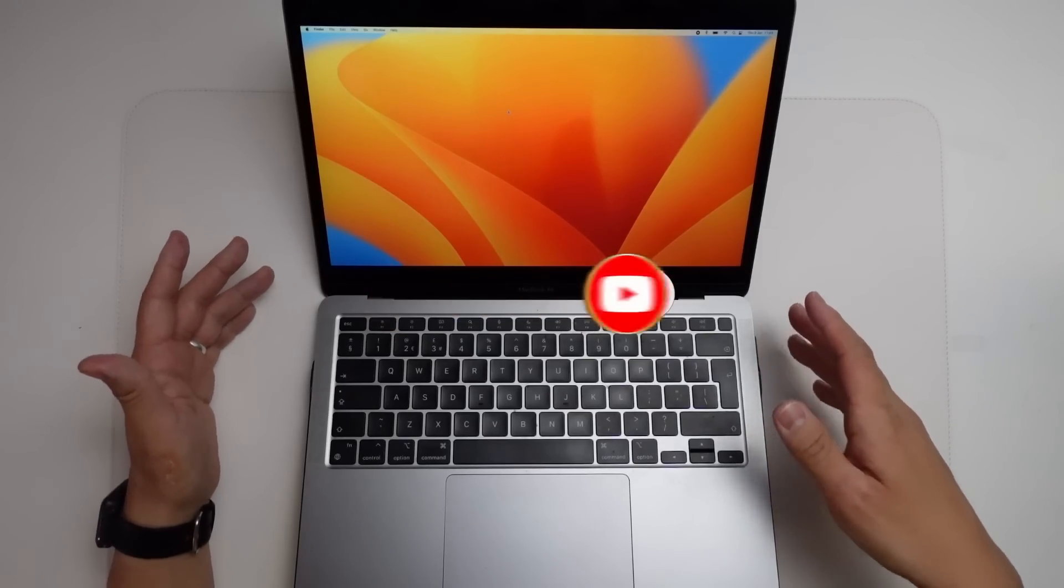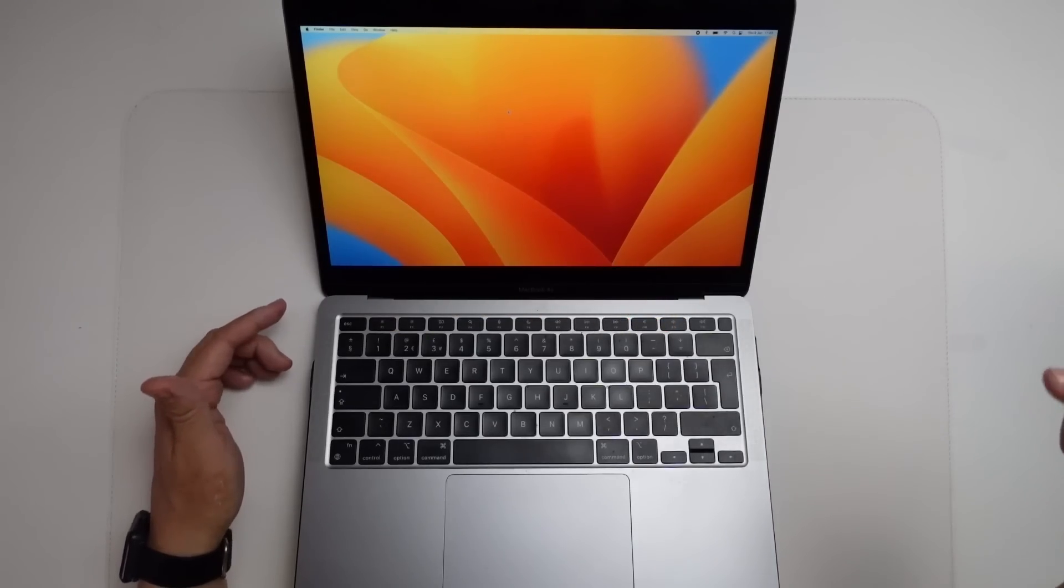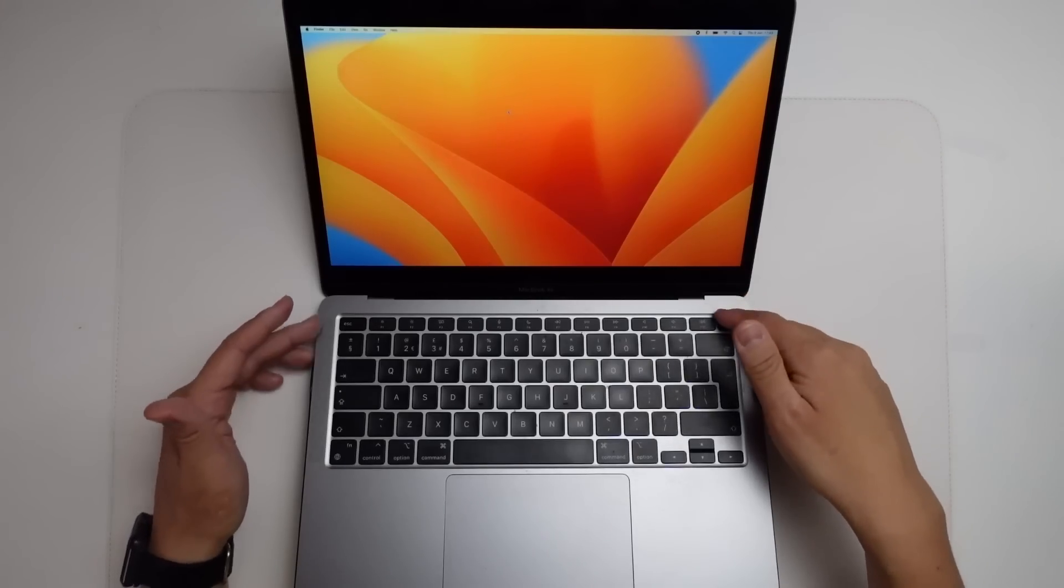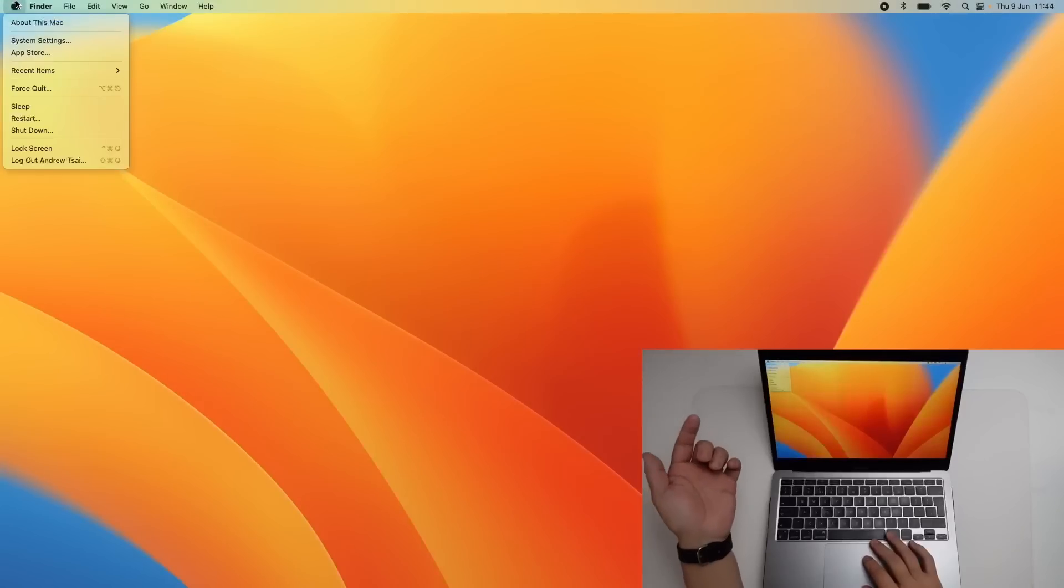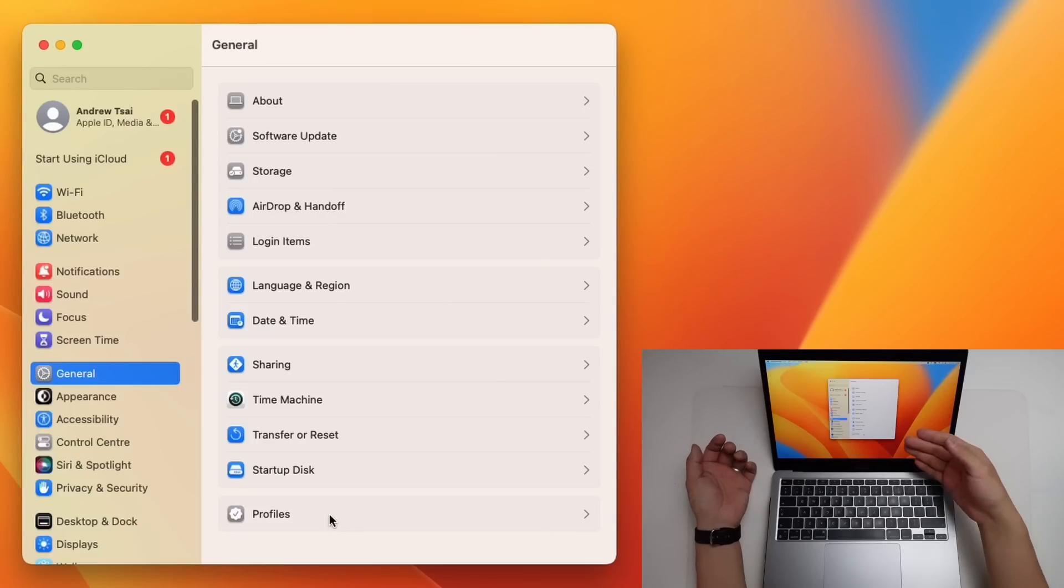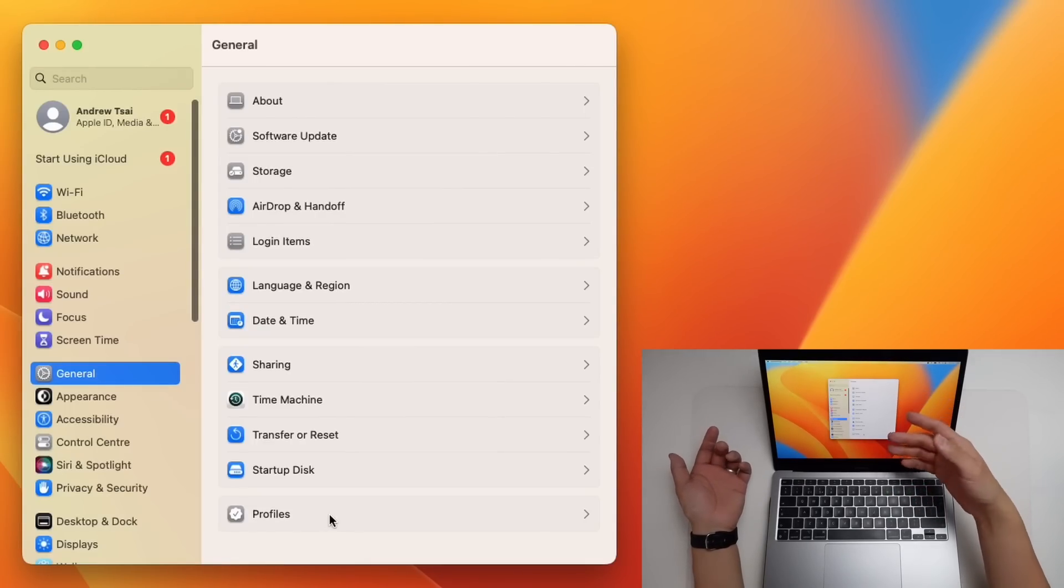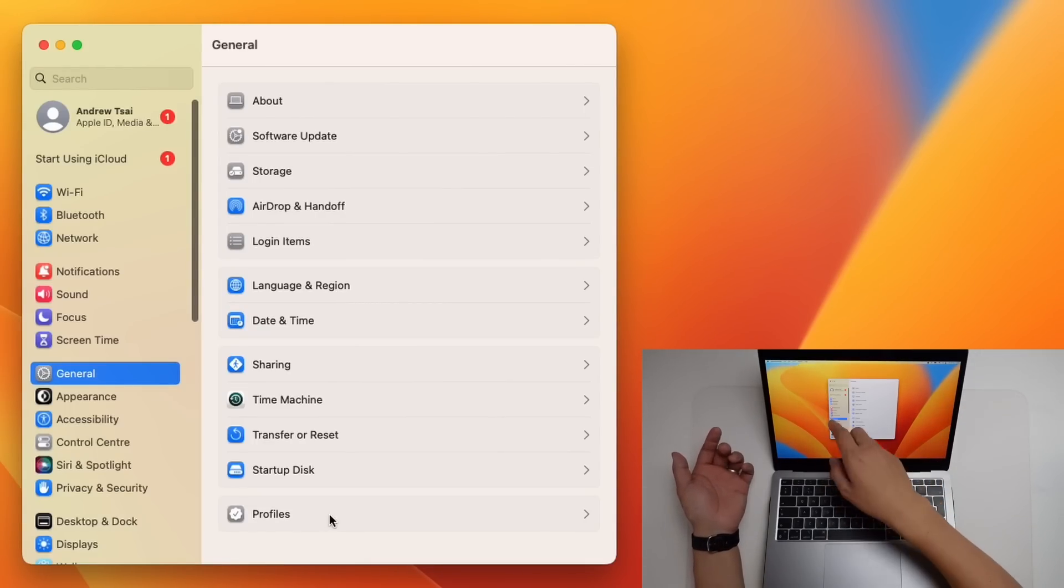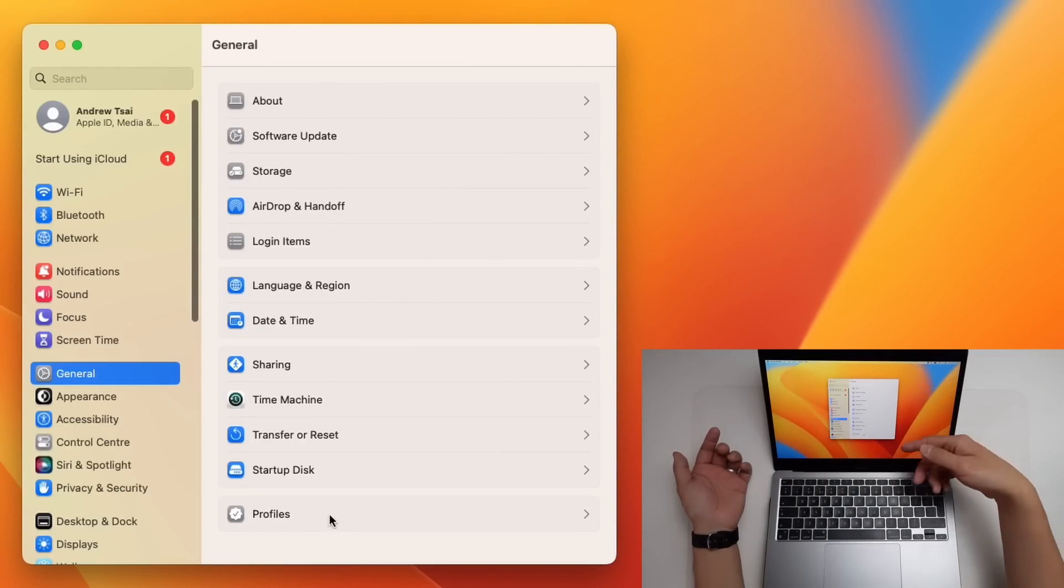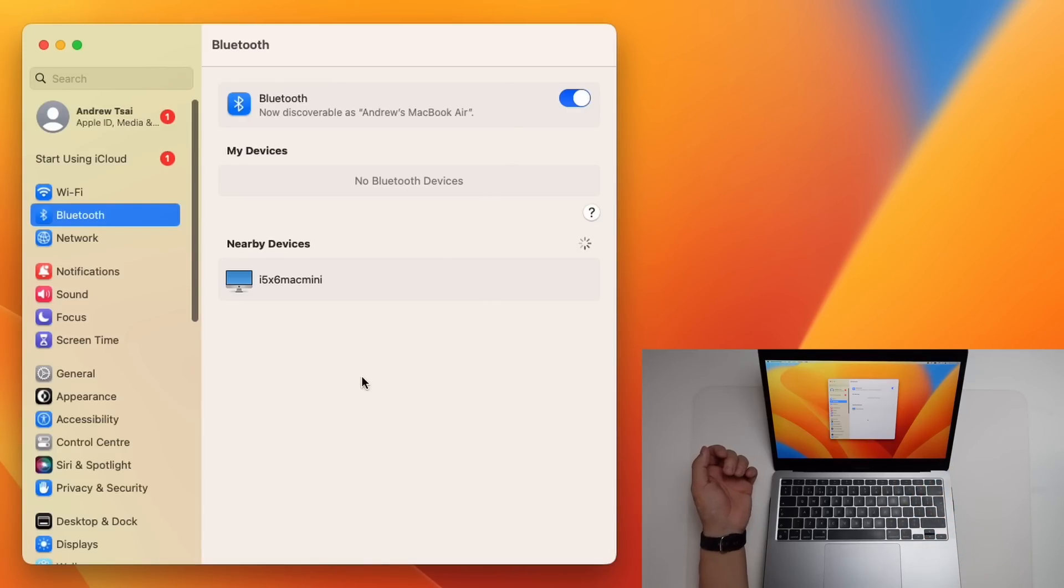Here I've got the macOS Ventura developer beta loaded up onto my MacBook Air with the M1 chip. If we go to the system settings menu here, we'll have a brand new settings menu which is more kind of iPad-like with the sidebar on the left and then the menu items on the right. If you head to the Bluetooth menu now, you can see that this has been completely redesigned.